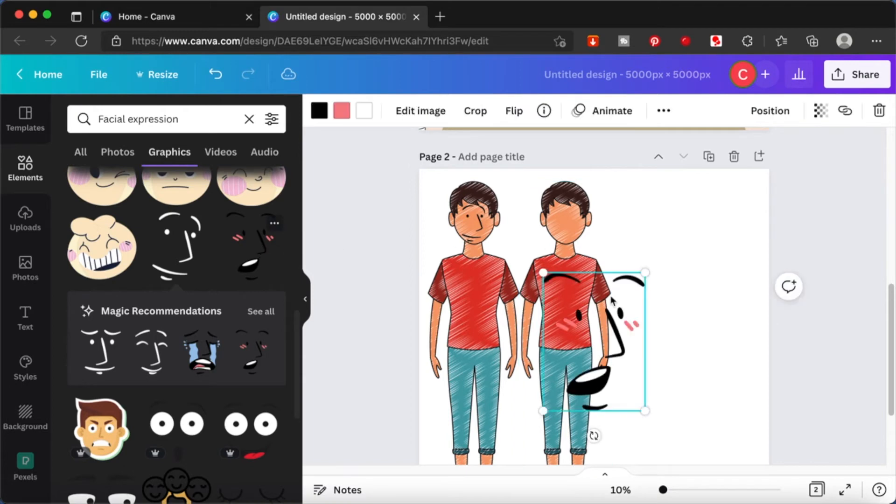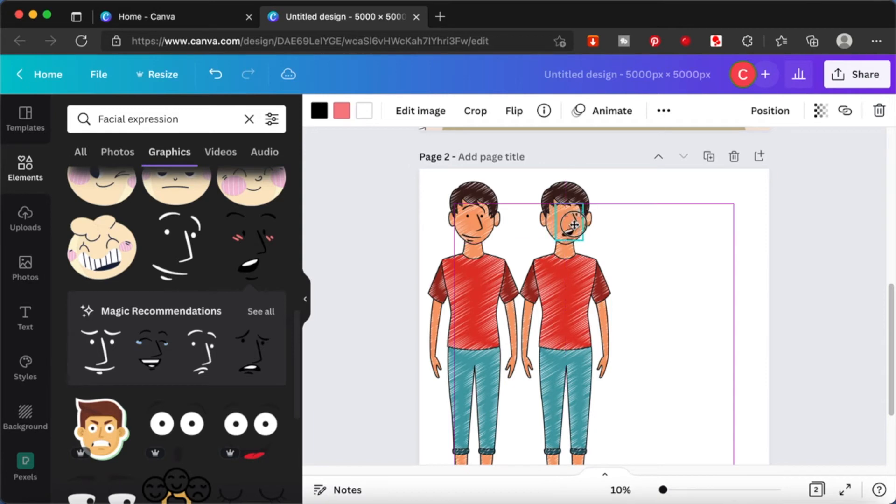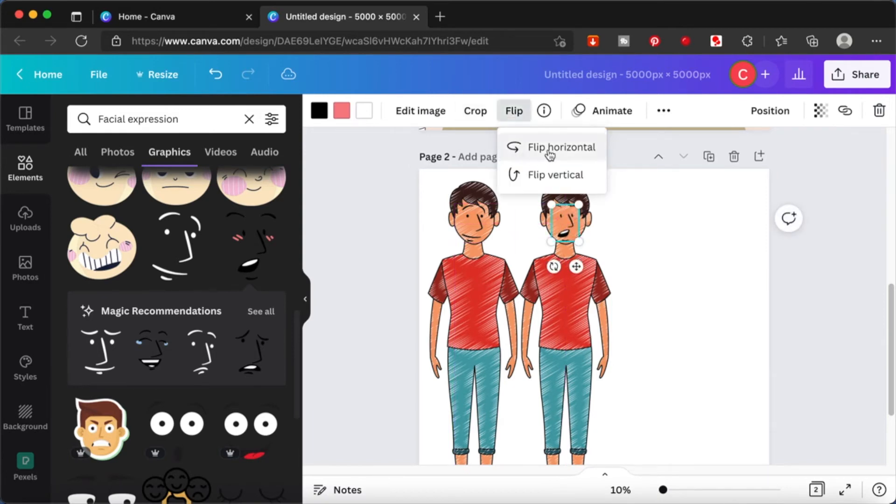I'm going to choose another expression. Scale it down and just bring it over to his face. You can flip it.